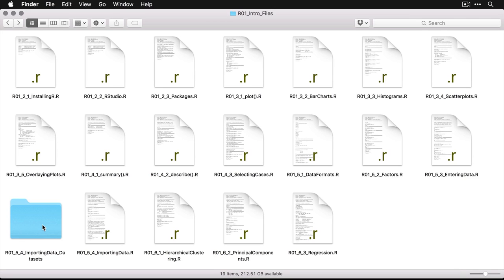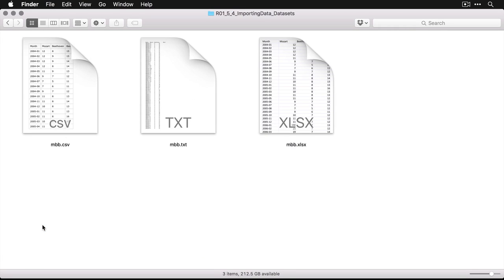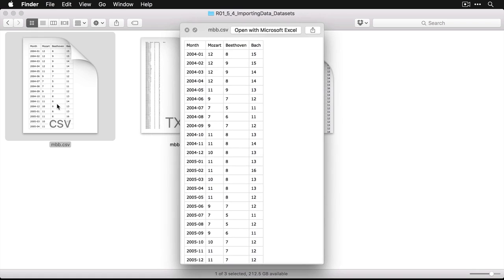This is a collection of three data sets, I'm going to click on that. And they're all called MBB. And the reason they're called that is because they contain Google trends information about searches for Mozart, Beethoven, and Bach three major classical music composers.